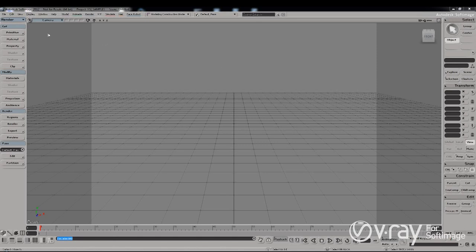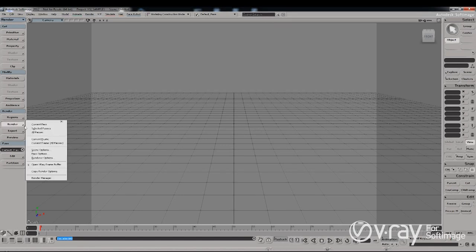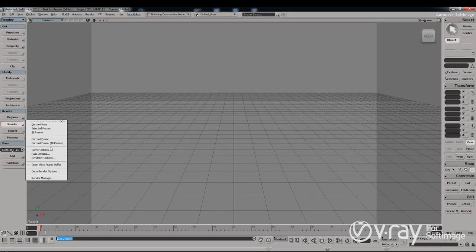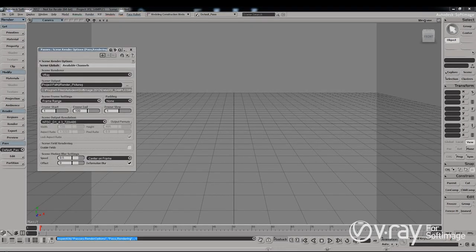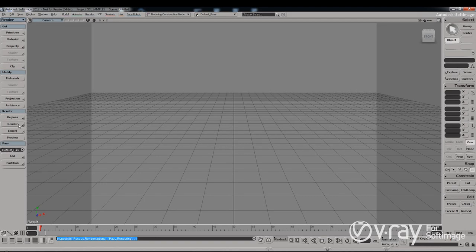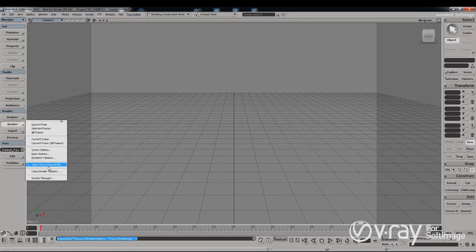I have Softimage open and the first obvious thing to do is to select V-Ray as a rendering engine, so let's do that. V-Ray is now my scene renderer, so let's check its settings.